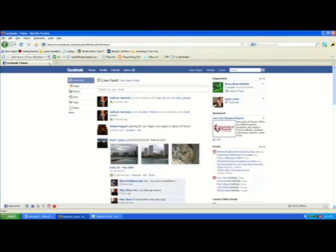Alright everybody, today I'm going to walk you through how to create a Facebook group and exactly what a Facebook group is and how it can be beneficial to you. A Facebook group can basically be created by anybody on Facebook interested in promoting and organizing people around specific interests or a specific cause. All members of the group have the ability to contribute content that appears on the group's wall — photos, videos, and discussion threads.